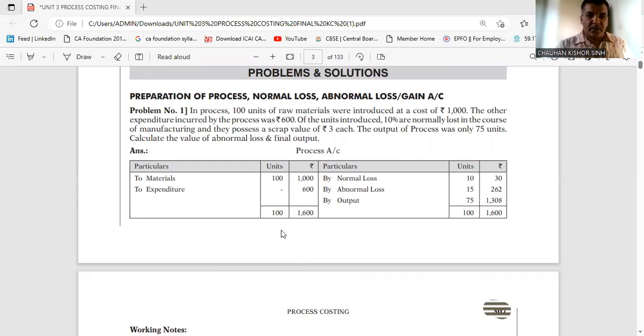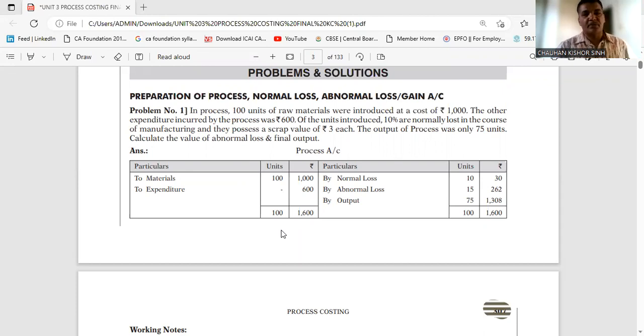Let us understand the exercise covering normal loss, abnormal loss and abnormal gain, and the preparation of the process account.